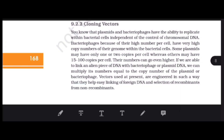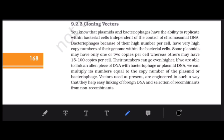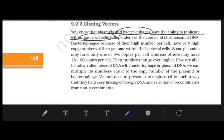What is a cloning vector? We know that plasmids and bacteriophages have the ability to replicate within bacterial cells independently — independent of the control of chromosomal DNA. Apart from the normal cellular replication, bacteriophages and plasmids can easily replicate on their own.